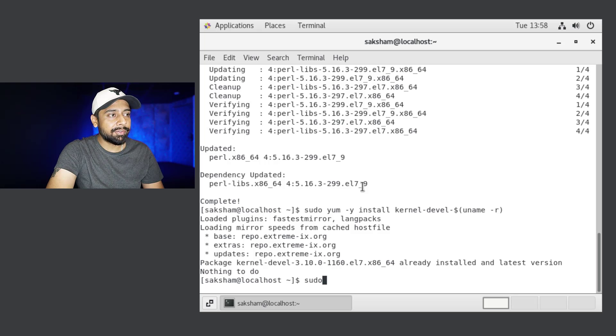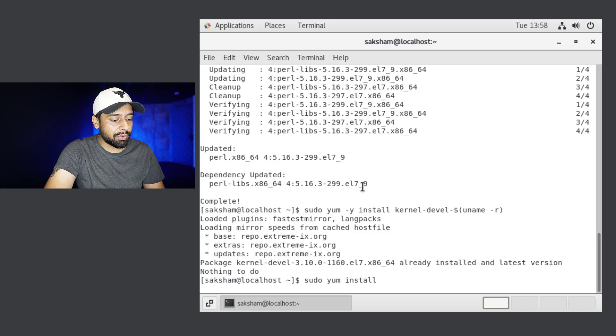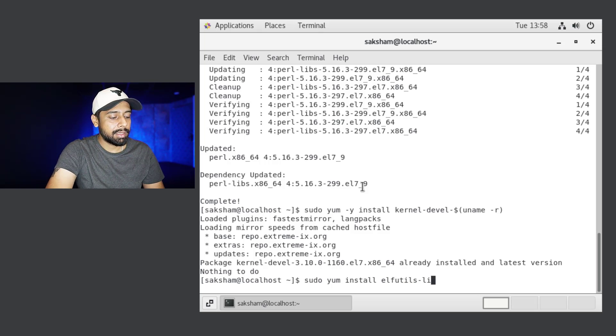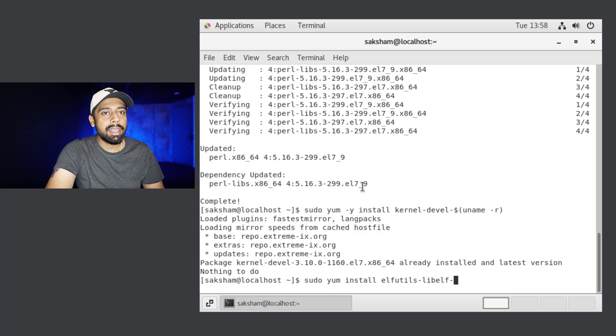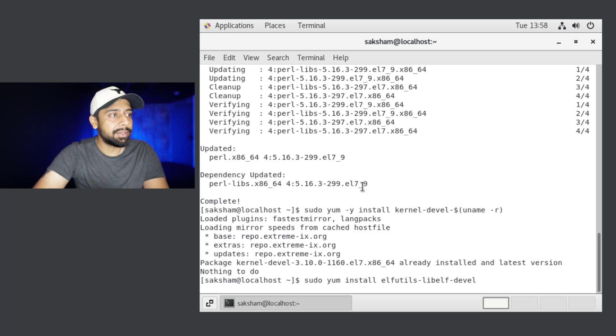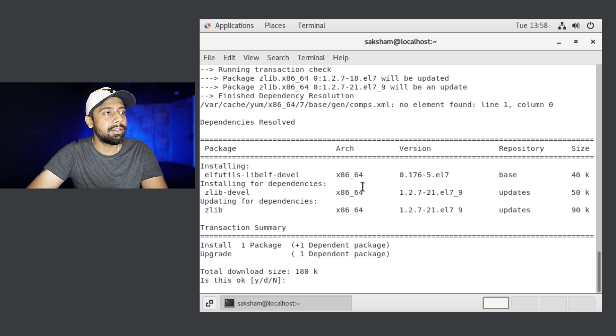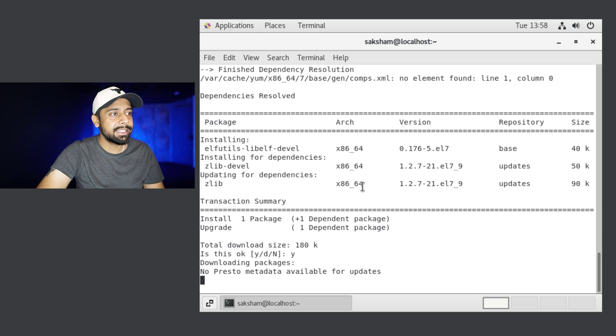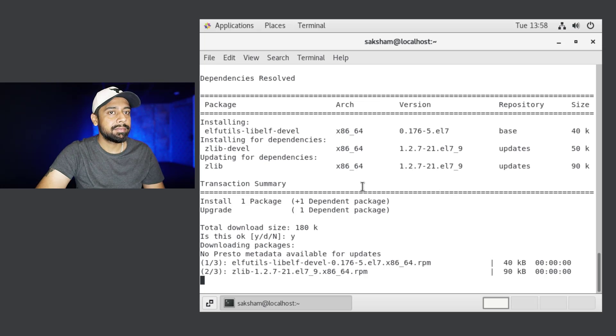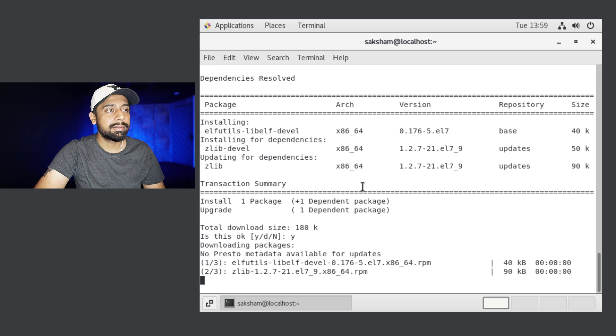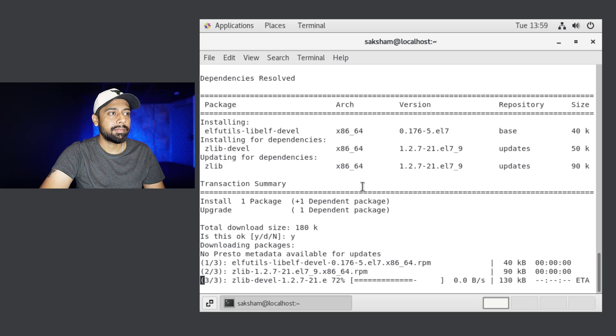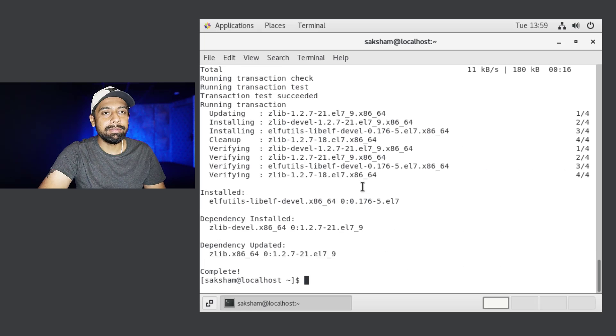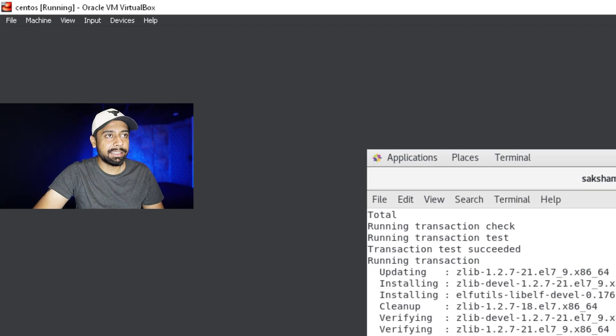Next up, we need to fire this command that says sudo yum install, and then you need to go for elfutils libelf and then devel. This is the command that you need to run. I'm going to hit enter. Now it's loading the mirrors. I'm going to say yes for the available updates if there are any. It's going to take a while. Seems like it's completed very quickly. Now next up, our part for the terminal is done.